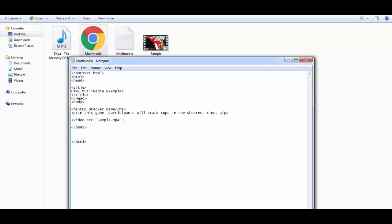There is also an additional attribute called 'controls', which provides user controls for the interface so the user can stop, start, and change the volume. You need to give users that kind of control — they should be able to play, stop, and mute the video. These controls are very simple to add in your video tag using the controls attribute. Within the tag we also have the dimensions: the width and height attributes.